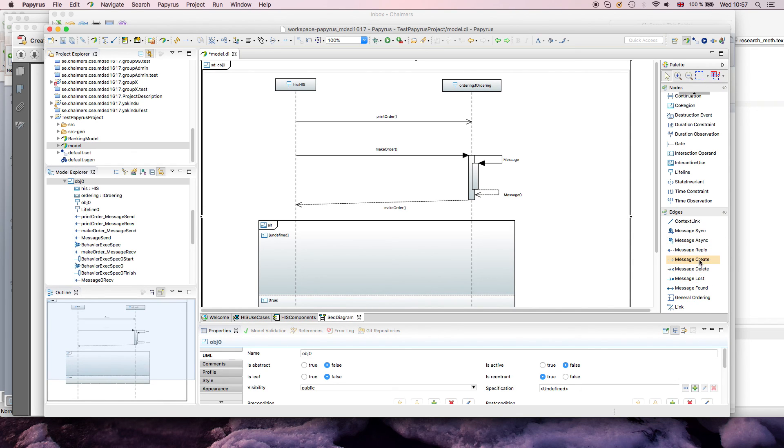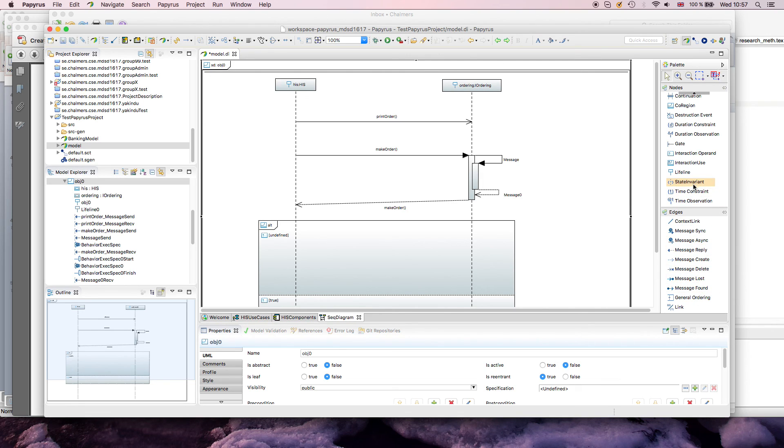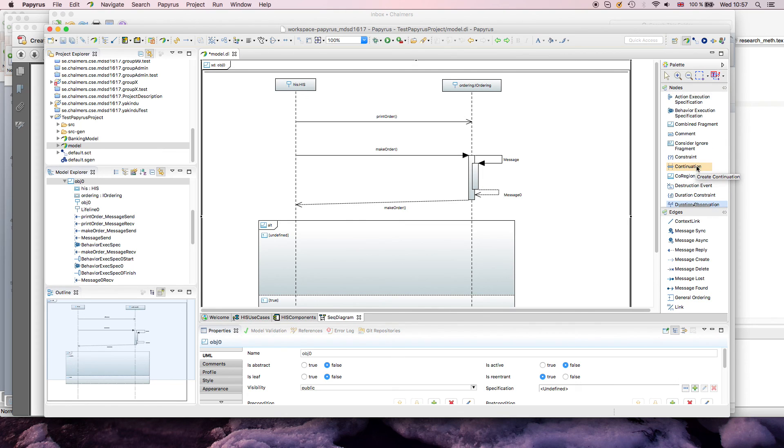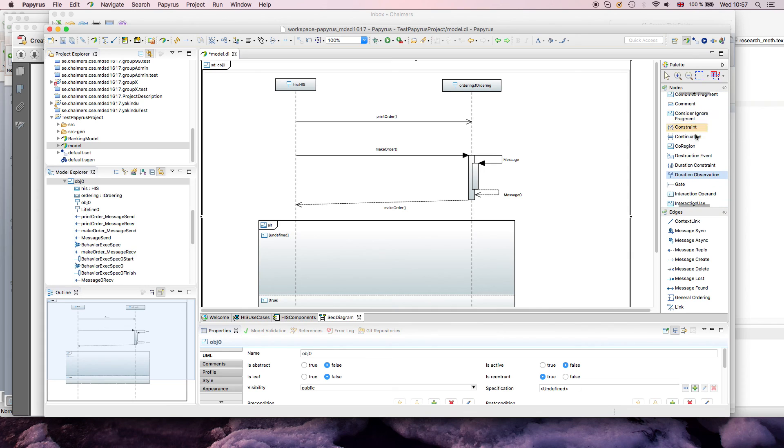Yeah, create, delete, lost, found work as expected. There is no special thing here. And that's more or less what I will cover.